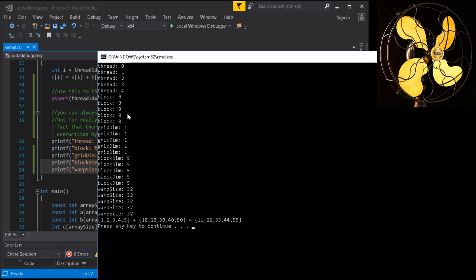So we went through nvprof, we went through Visual Profiler, we went through printf.